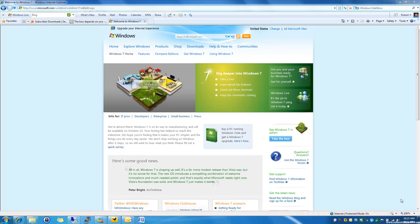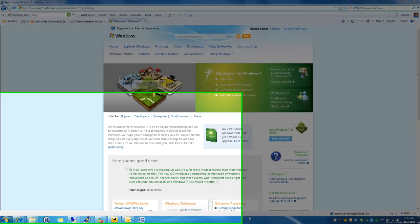Hey, this is Robert Stinnett with another Windows 7 in 77 seconds tip. Today we're going to talk about how Windows 7 makes your life just a bit easier.